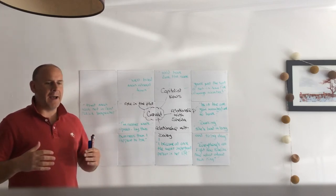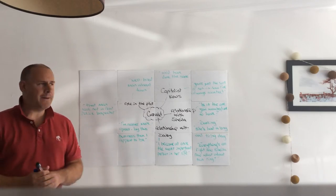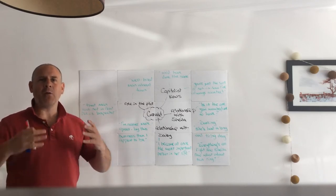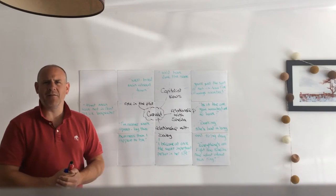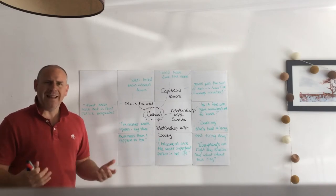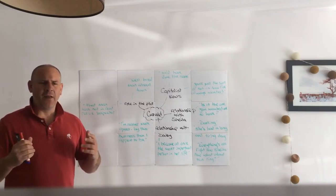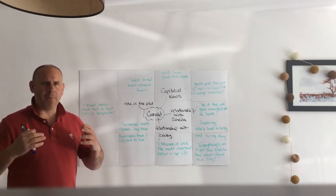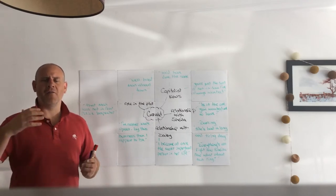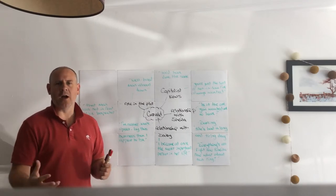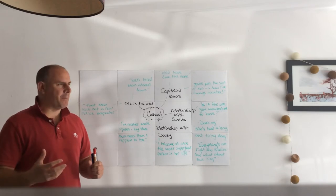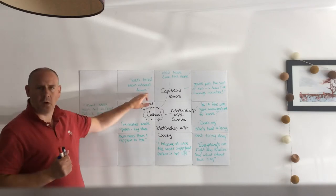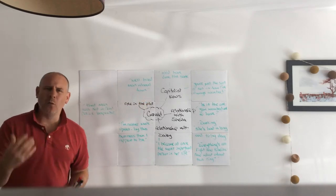Gerald Croft is Sheila's fiancé and is outside of the Birling family, but what he is is probably the most extreme example of a higher class younger man in the play.